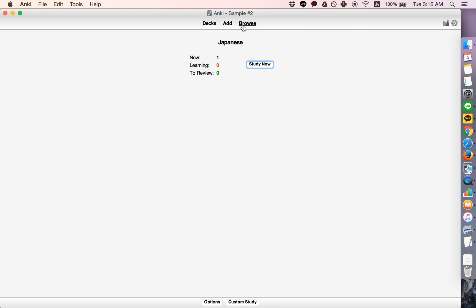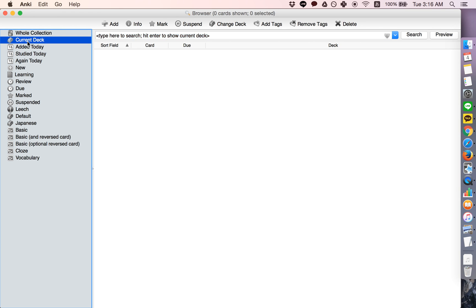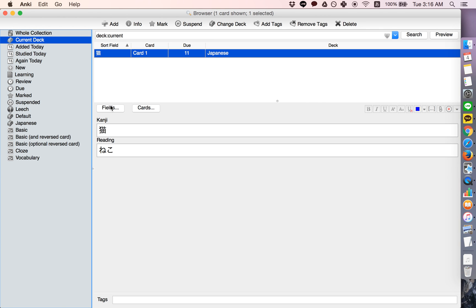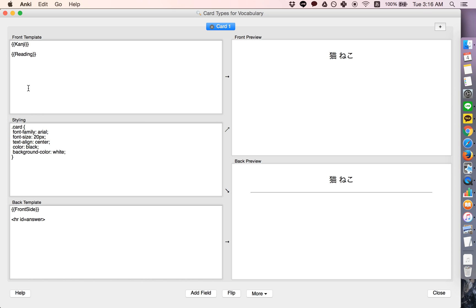But what you can also do is go into your card model, and you can move the answer to the front of the card, but then write in front of it, type.